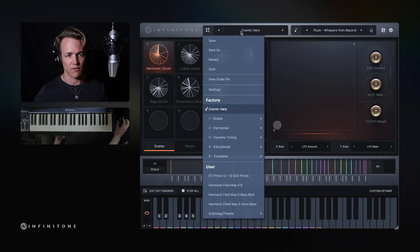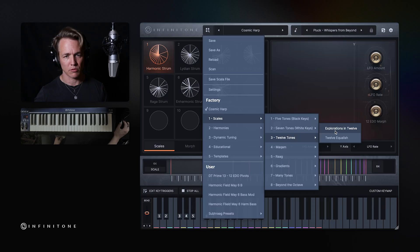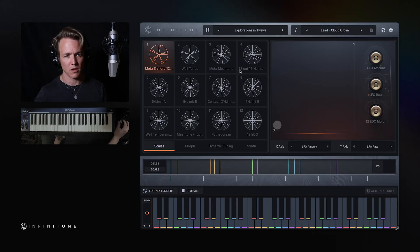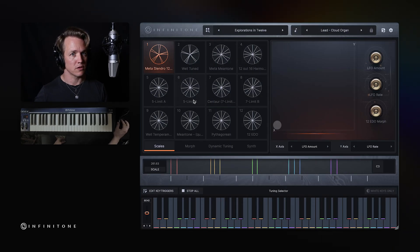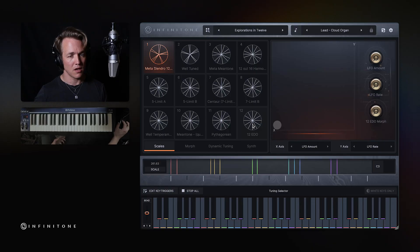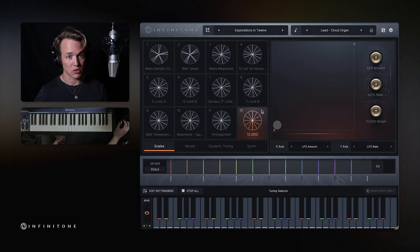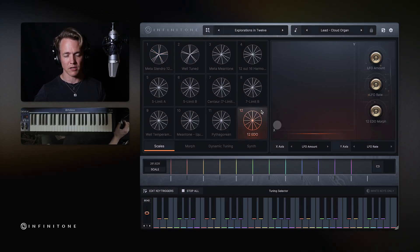If I go to scales, 12 tones, and explorations in 12, you'll see all of these different 12-tone scales which map onto the 12-tone keyboard. The most common one, of course, that we use all the time is 12 EDO, 12 equal divisions of the octave.